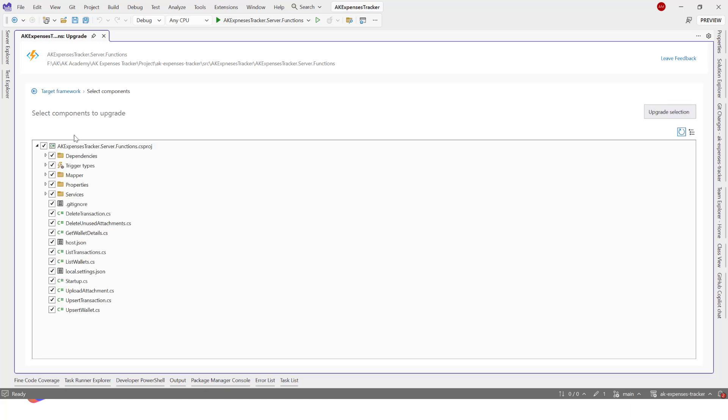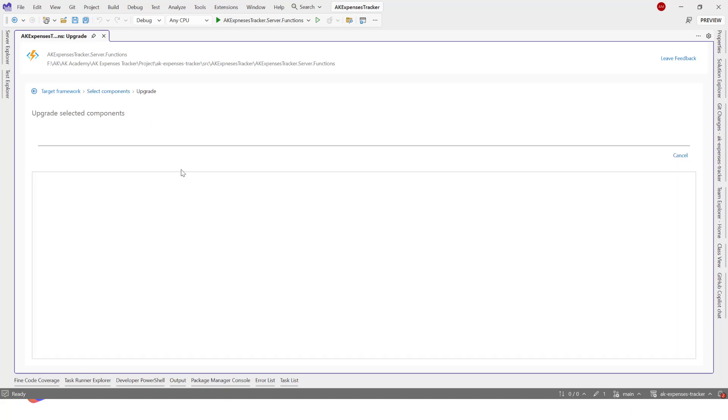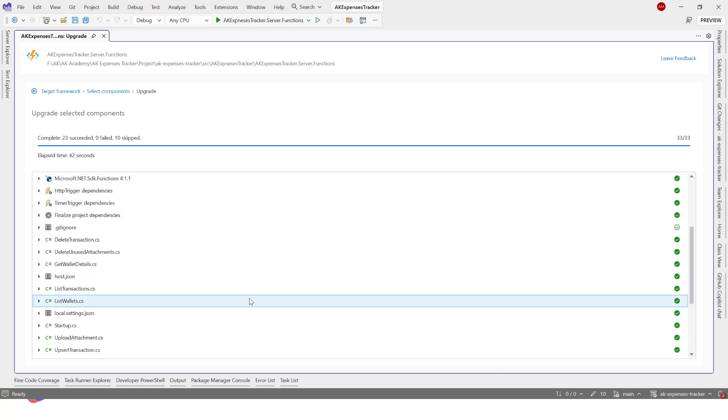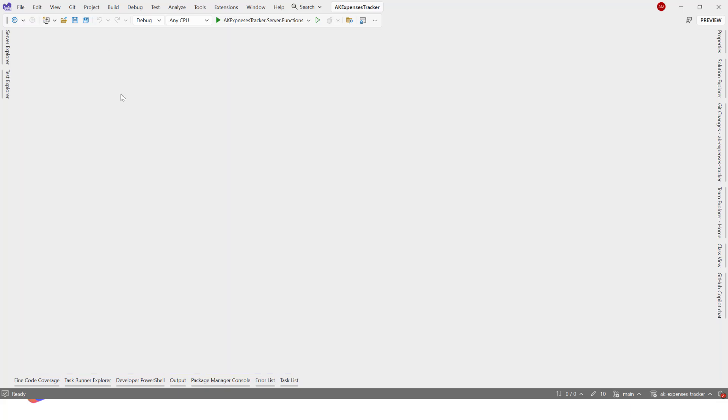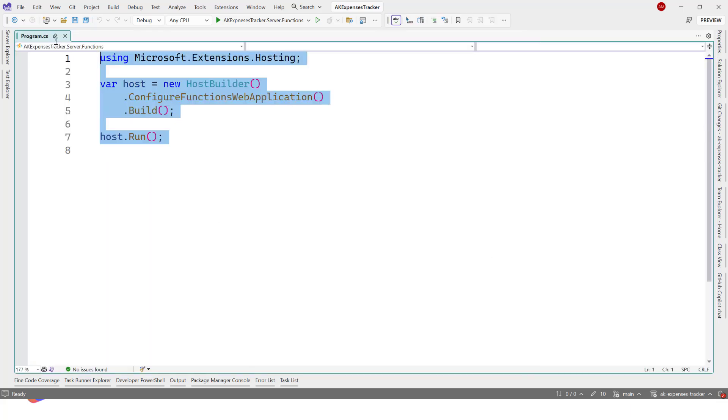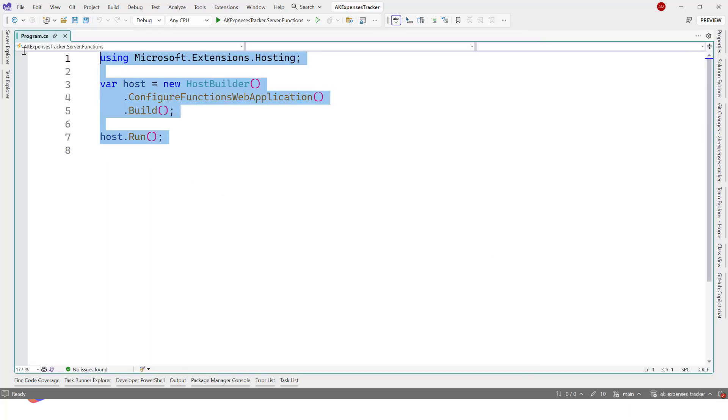We can click next. These are the files you want to upgrade. We just hit upgrade. We wait for a couple of seconds and we will have our project mostly upgraded. All right, the components have been upgraded. That's good.